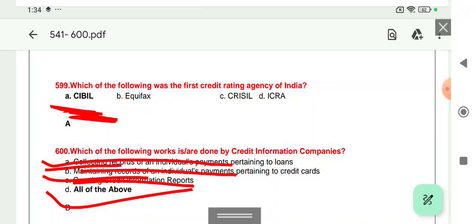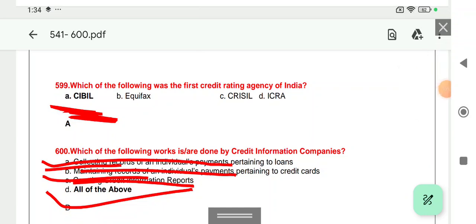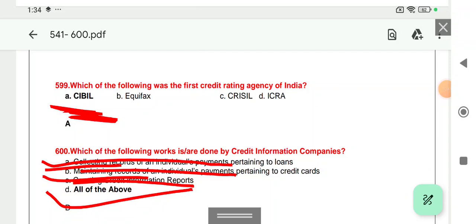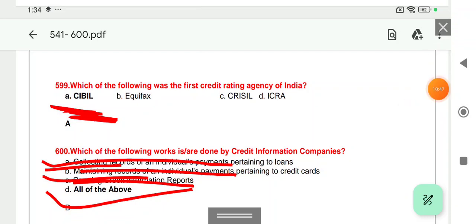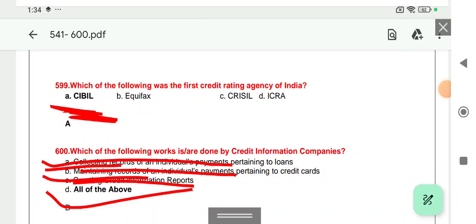That is all for this part. Thank you so much for watching this important video. Do like, and if you have any query, put it in the comment box. Do subscribe the channel and press the bell icon so that you receive important parts at the right time. Thank you so much.